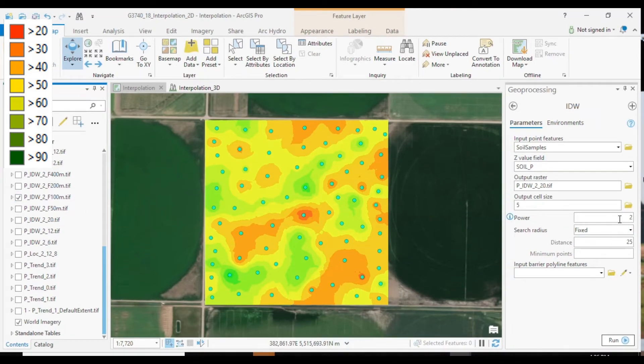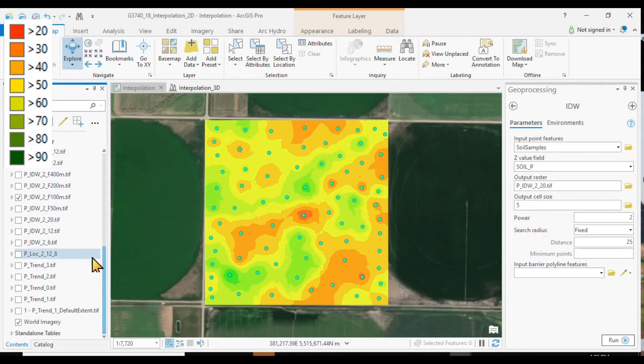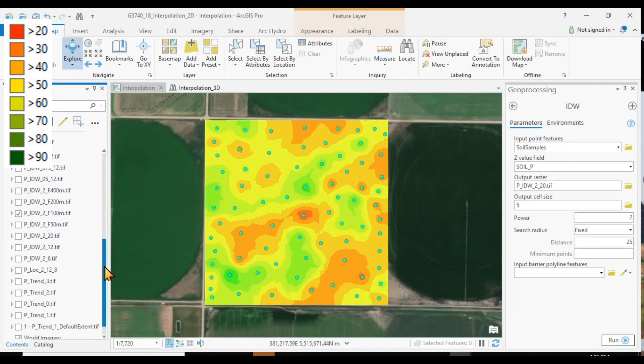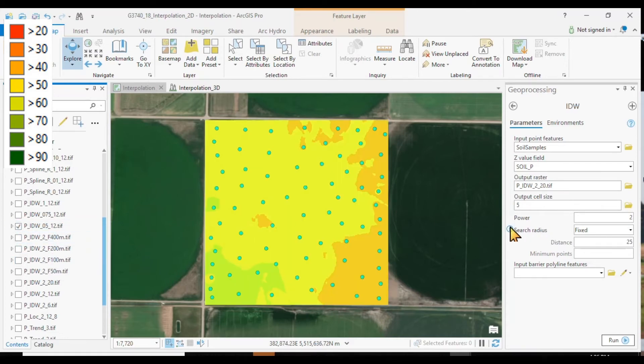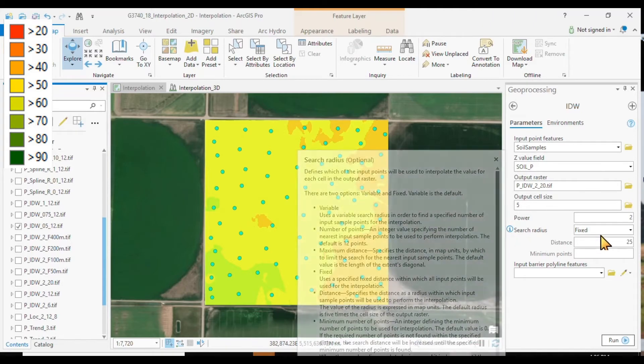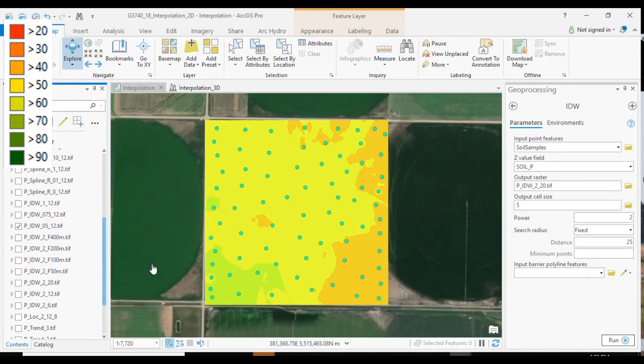What if we change our power value? Right now we use the power of 2. What if we use a power of only half? Here, as a result, if we only use a power of half, and again with just 12 points included in our search.